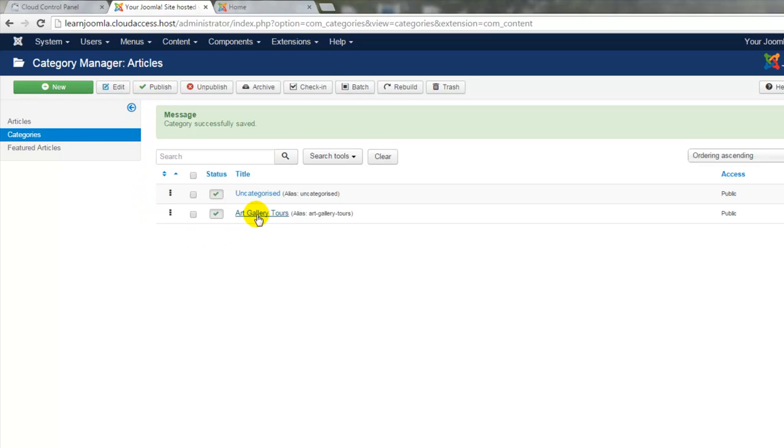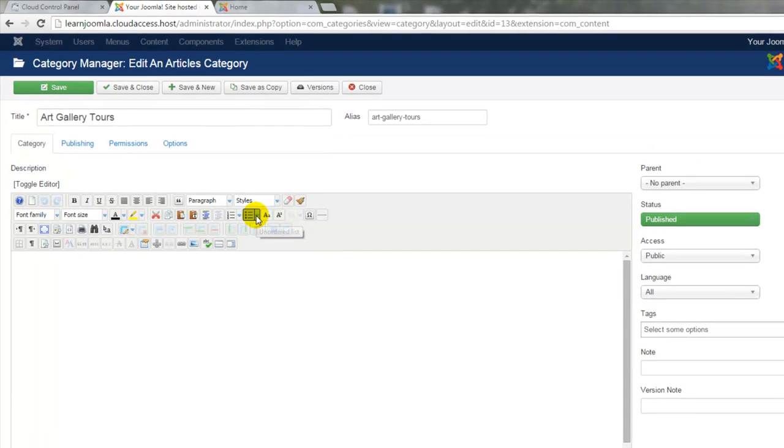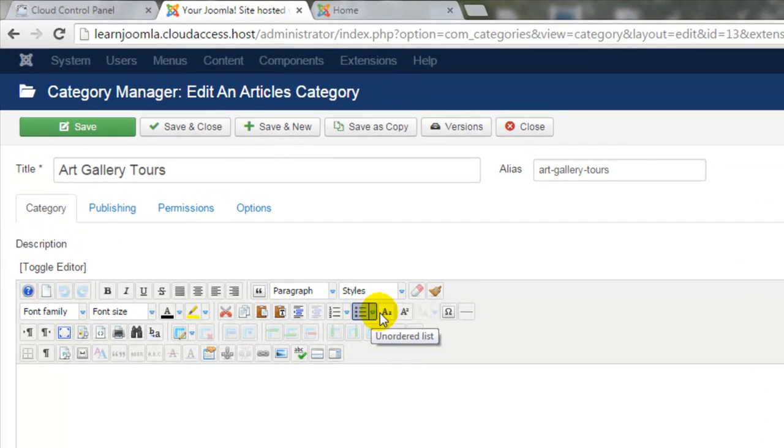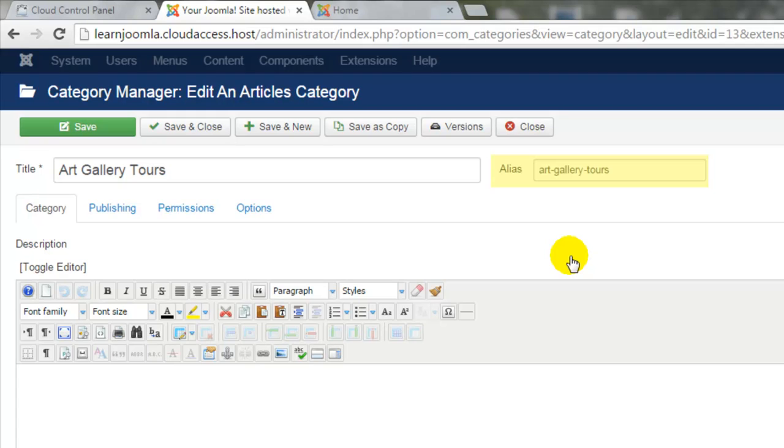Nothing's ever permanent though, and I can click on this category again if I'd like to modify it in any way. I've reopened the category and make note of the alias, which is automatically generated from the words that I add to the title. The alias can sometimes appear in the URL of a site and these are also created for articles.